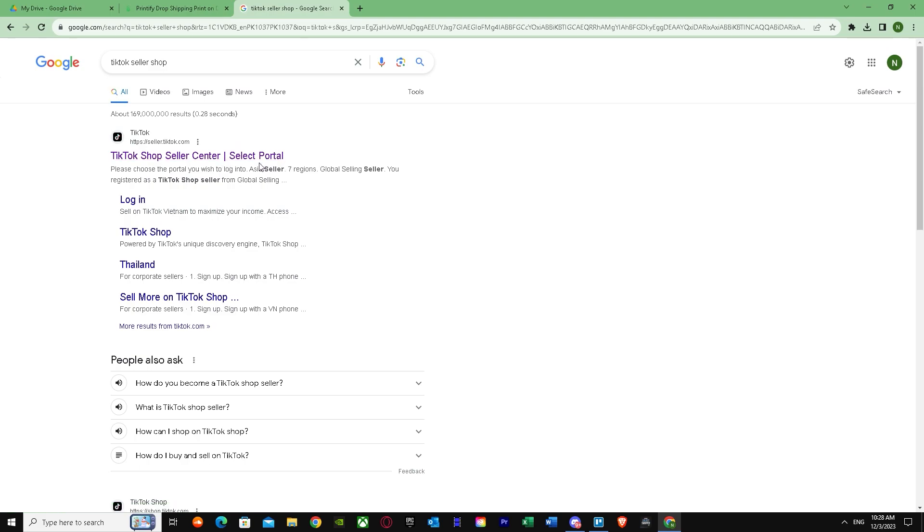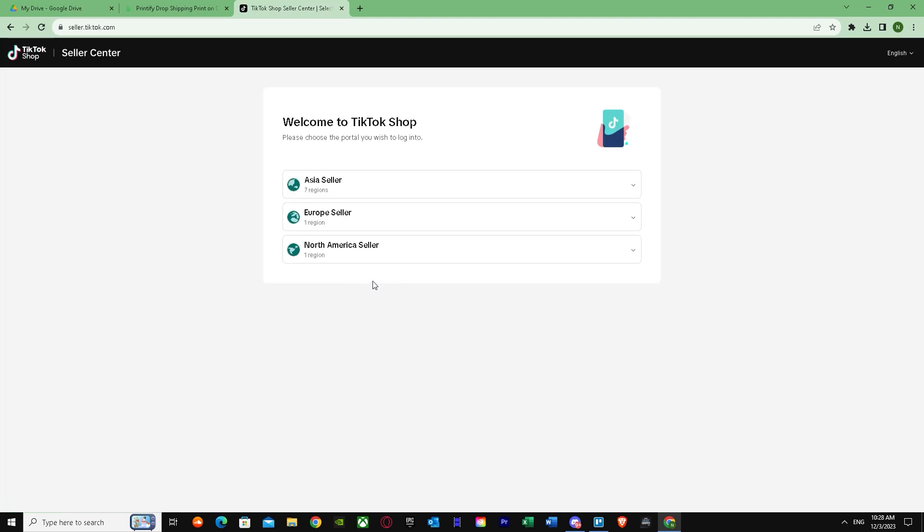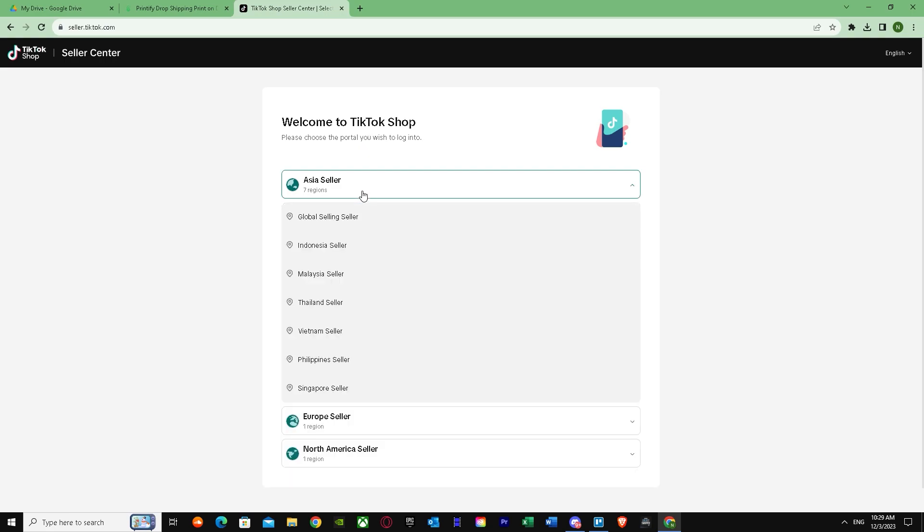As you can see, this is the first thing. I'm just going to press in here. First of all, we get this and it's basically telling us to choose a portal that we wish to log in. You have to select your region and check where your merchants are based from.